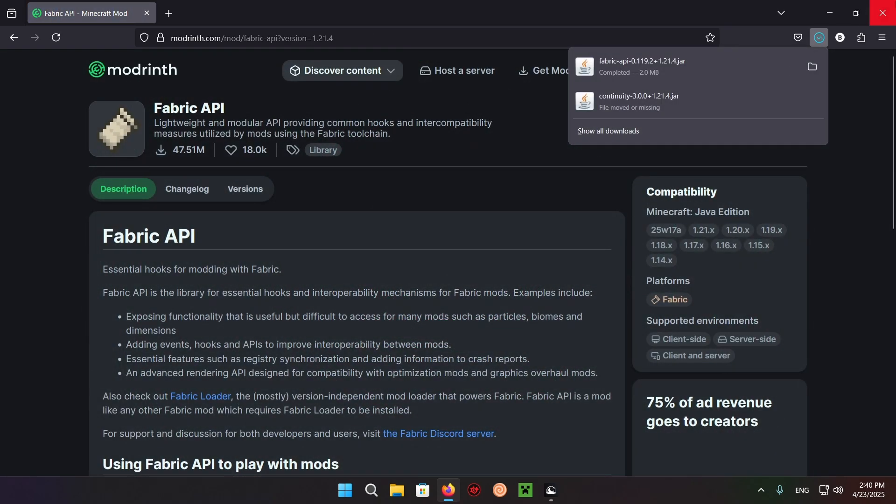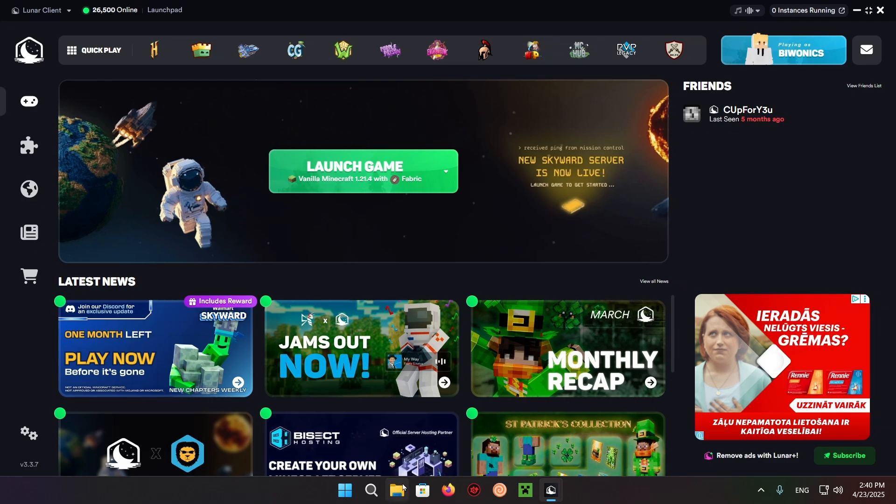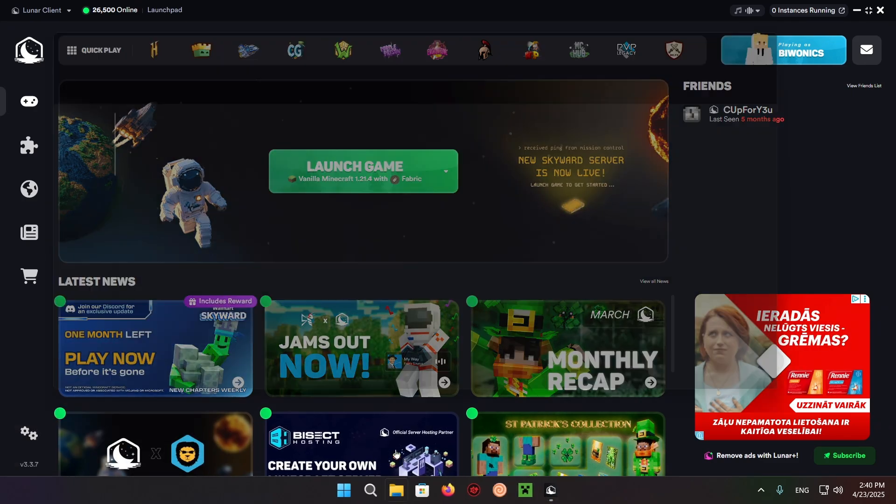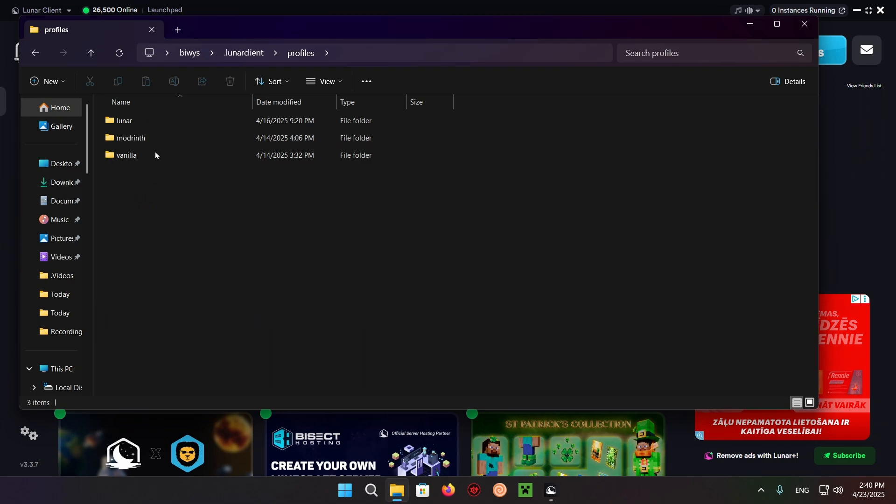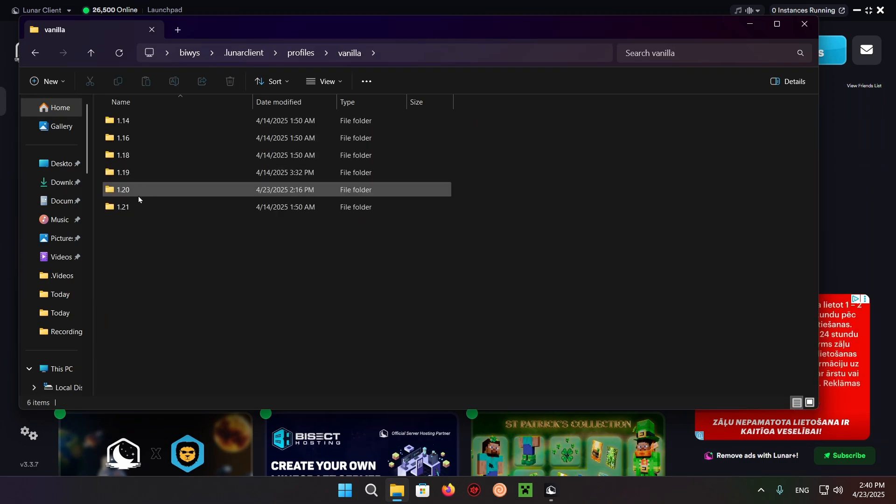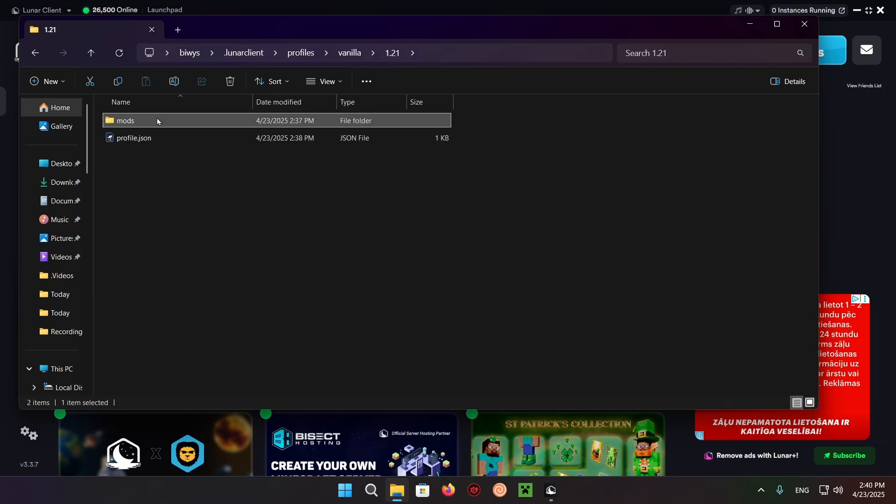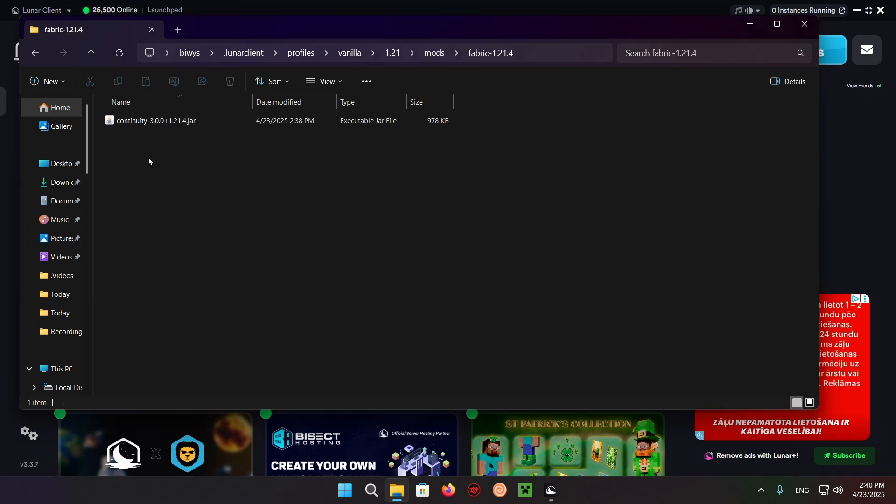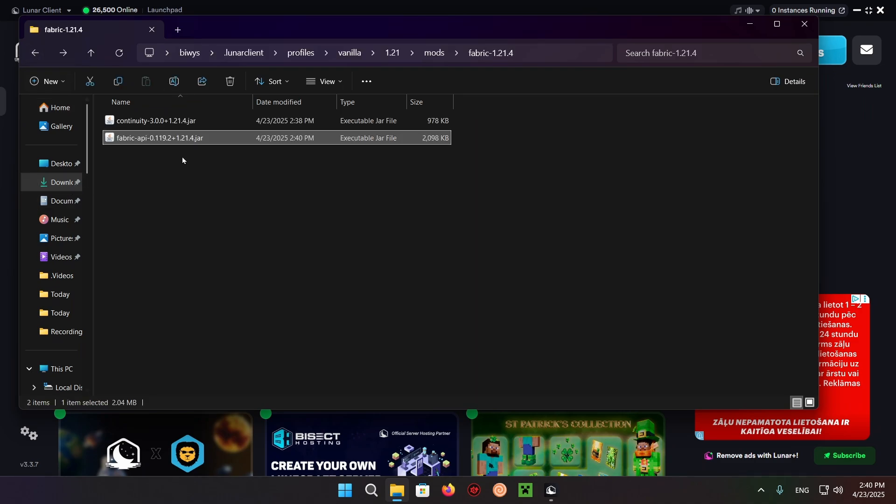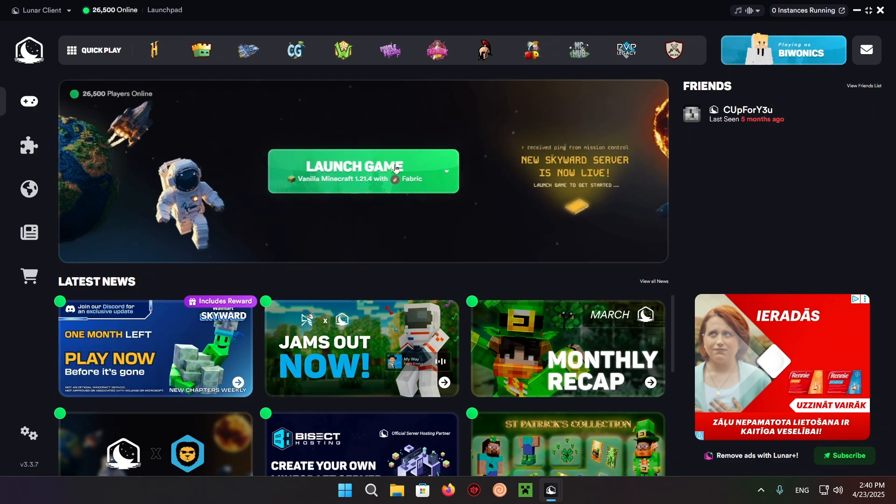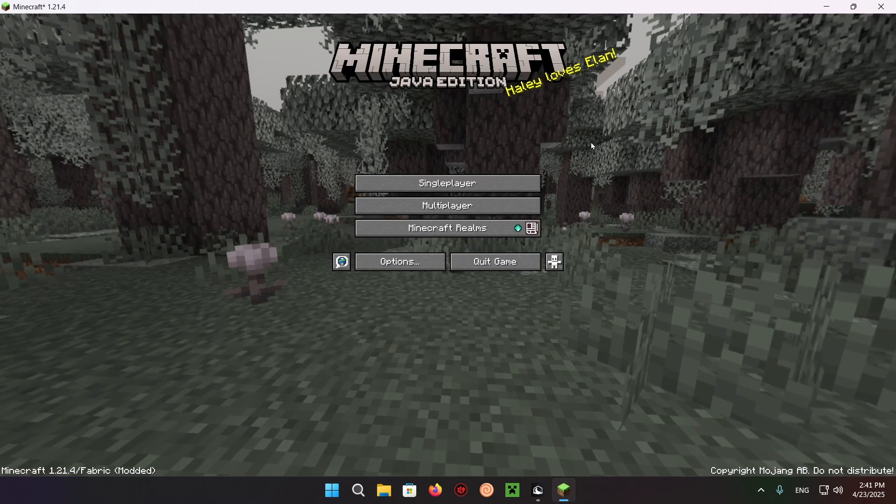Close out, go back into Lunar Client, back into Profiles, back into Vanilla, back into the Mods for this version. Click on Downloads and paste this over. Now launch the game again, and we shouldn't run into any issues.